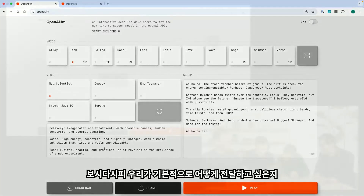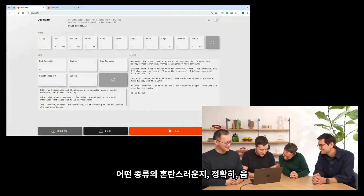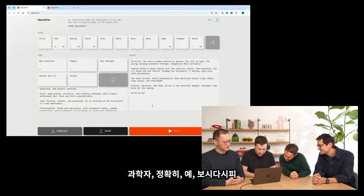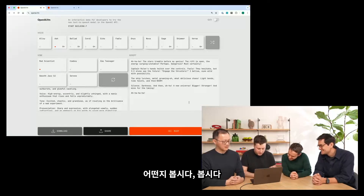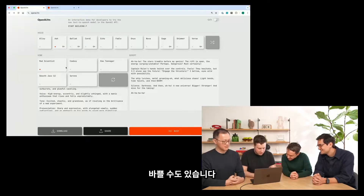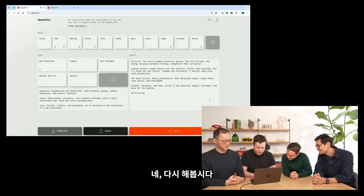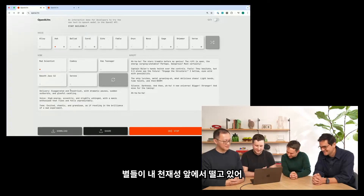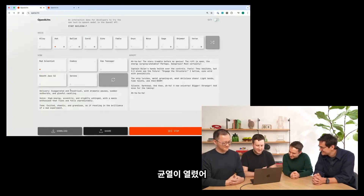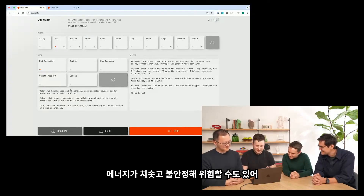Let's try the mad scientist prompt. As you can see, we prompted for the kind of tone we want — it's high energy, it's chaotic. Let's hear what that's like. "Ah, the stars tremble before my genius. The rift is open, the energy surging. Unstable? Perhaps. Dangerous? Most certainly, Captain Rylan." Now let's take the same voice and make it serene instead.